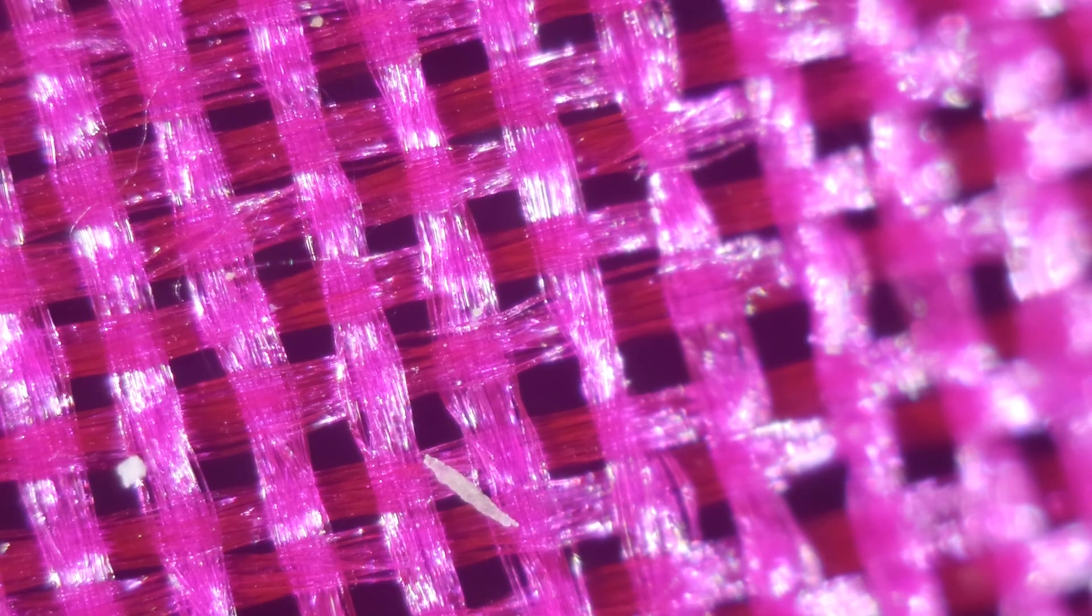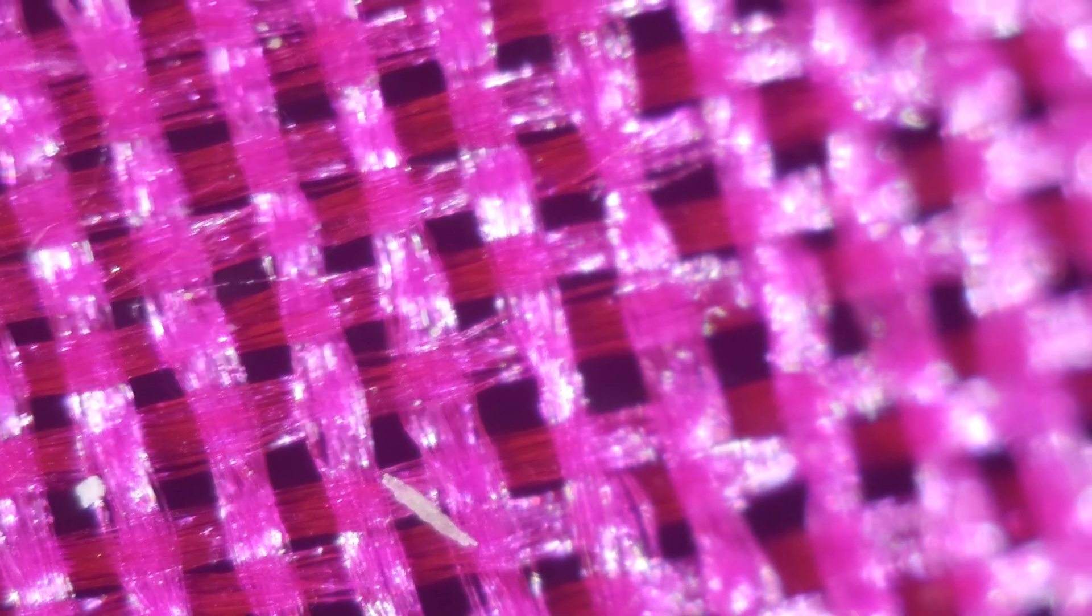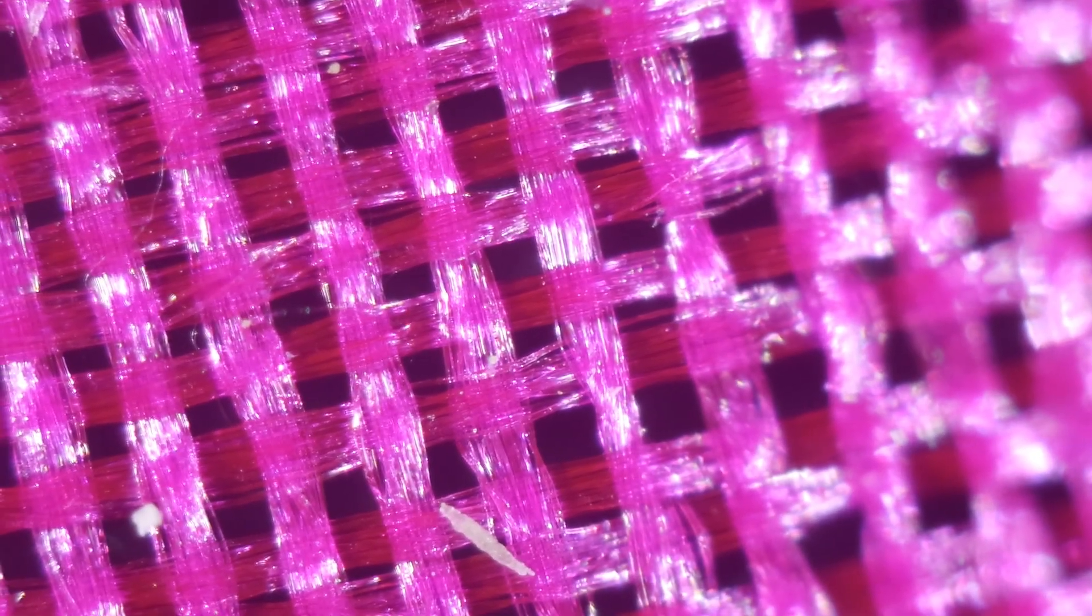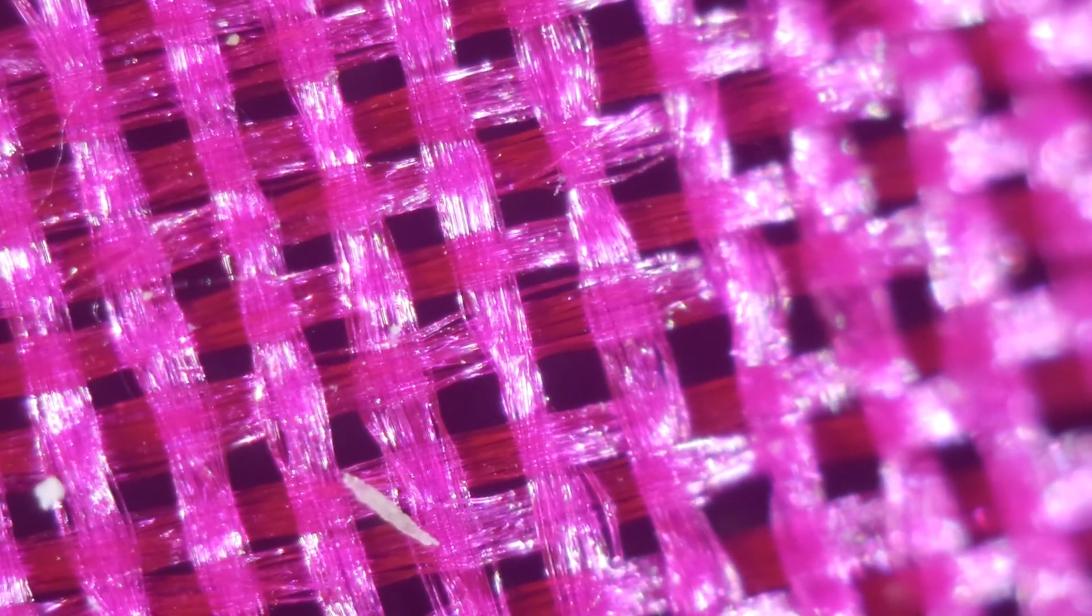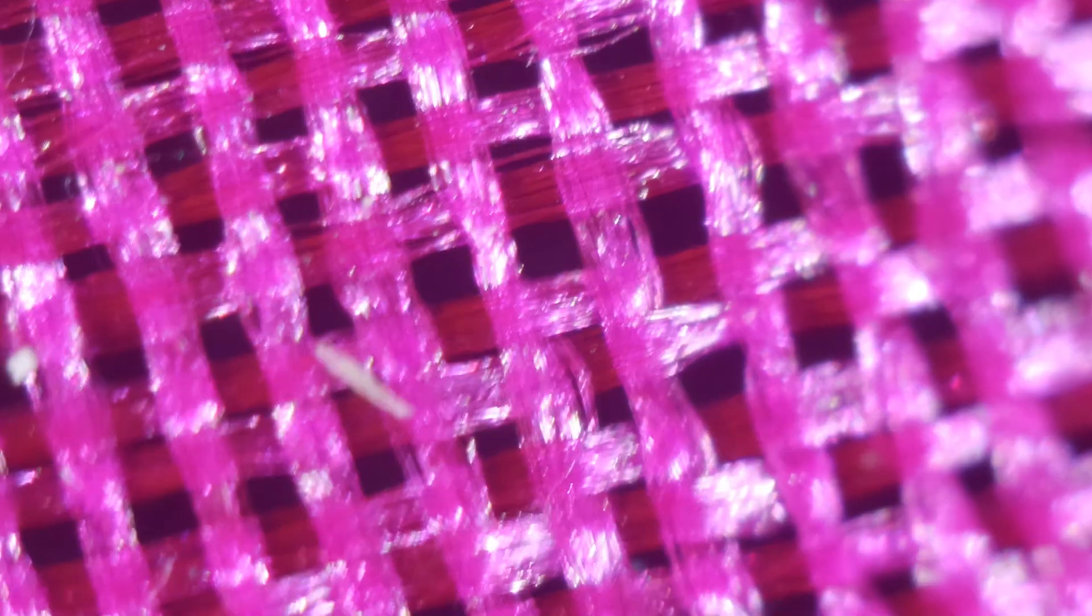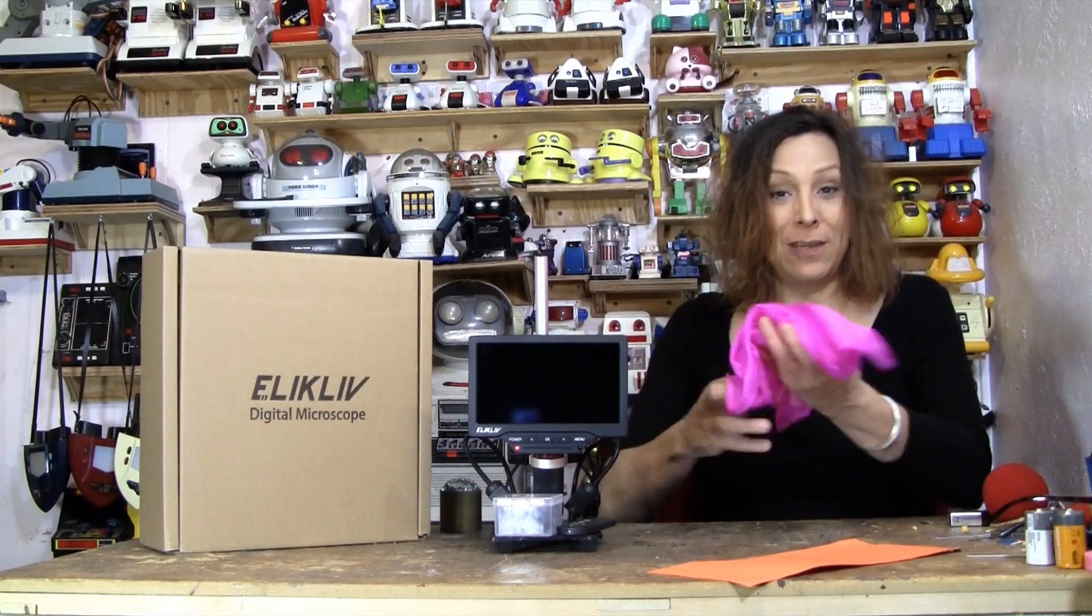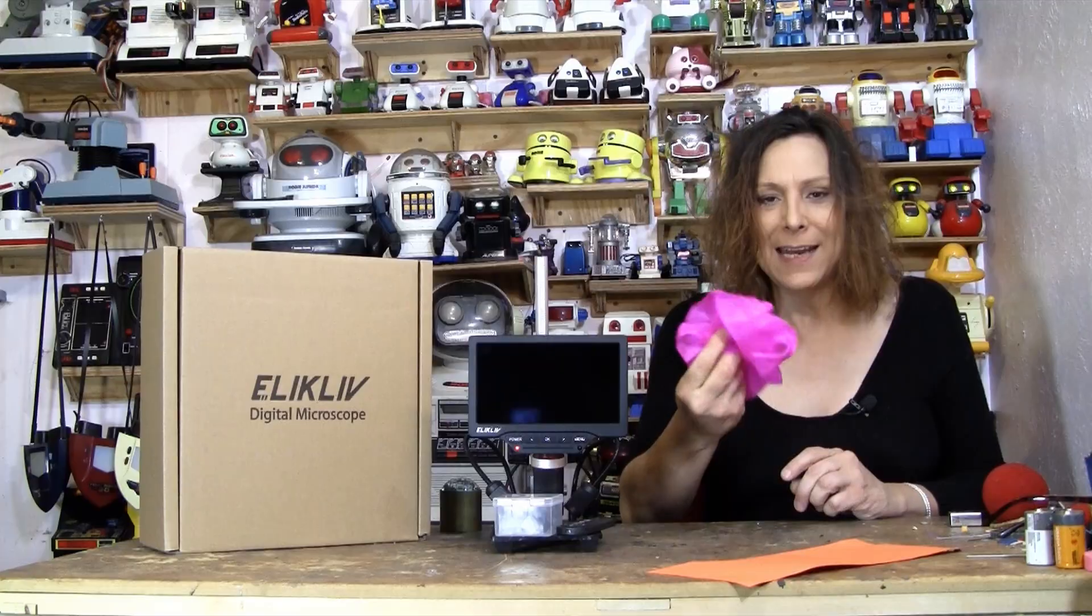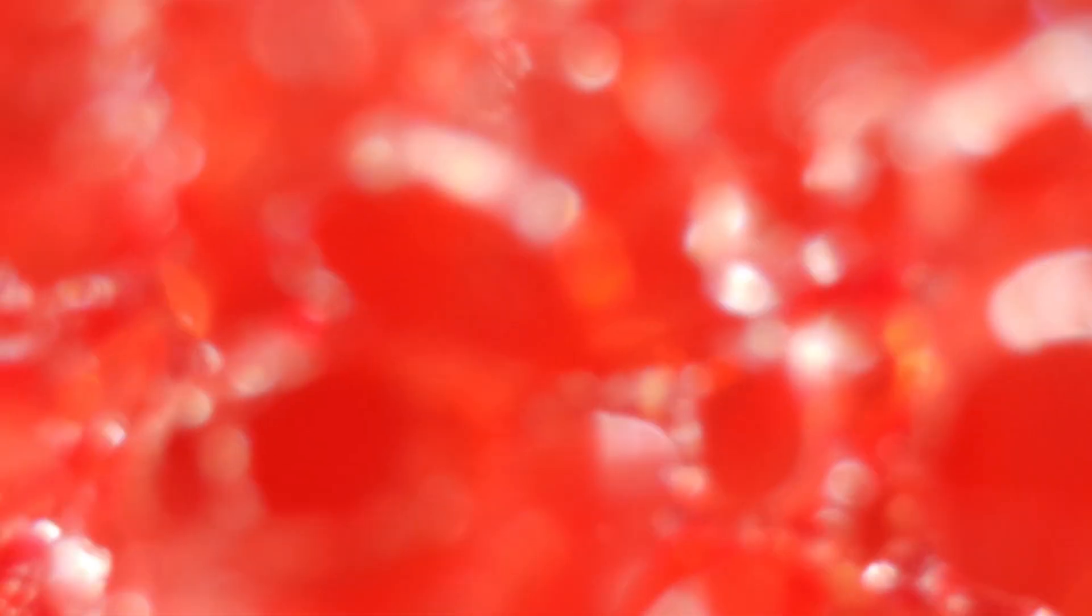And then we have the next one. Ooh. Obviously some sort of material. Something woven. But what is that? Well, that is a silk kerchief. I didn't know there's that many strands of silk in there.